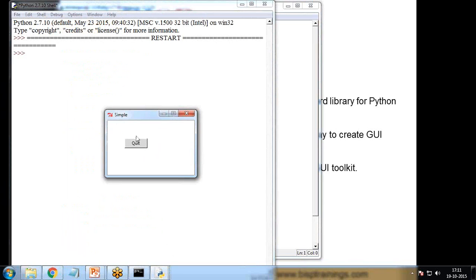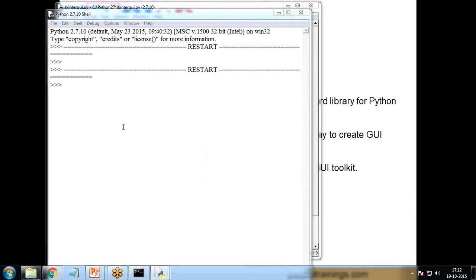And the label of that button is quit. And when we click on this quit this window will be terminated. So you can see it has been terminated successfully.